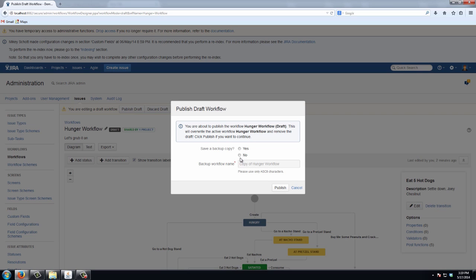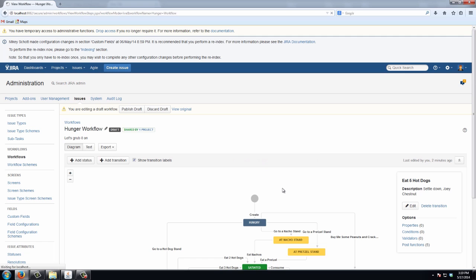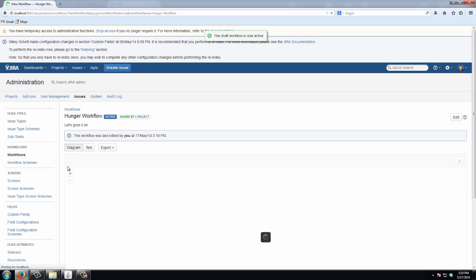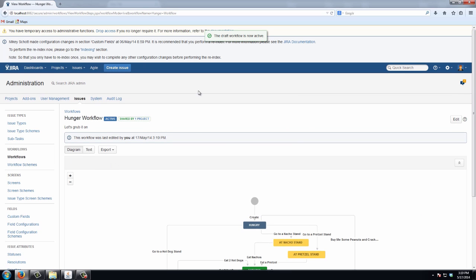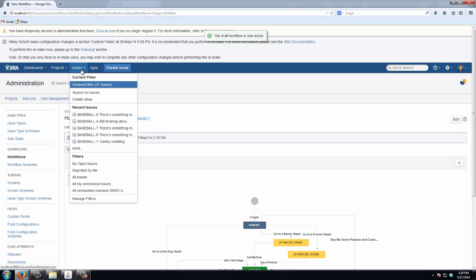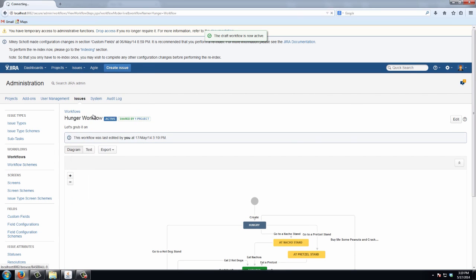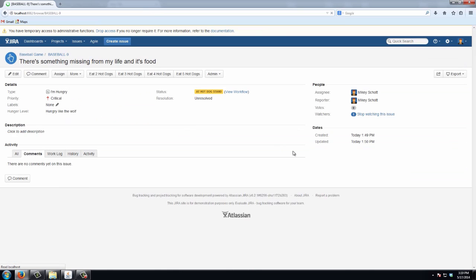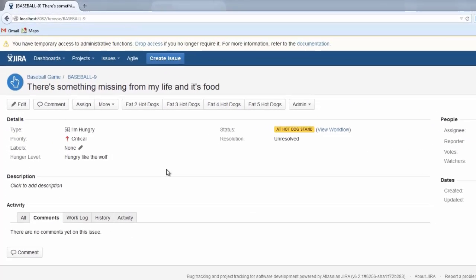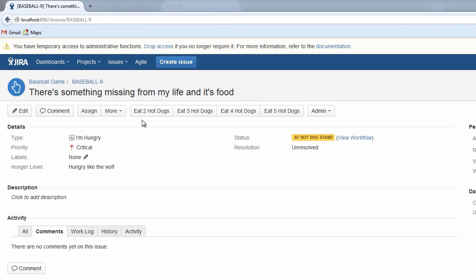Do I want to save a backup copy? No, I want to live on the edge. Publish it. And back to our issue. And now you can see they're in order from two hot dogs to three to four to five.